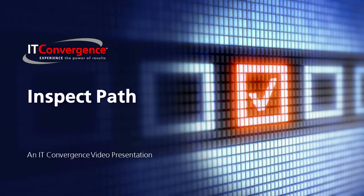Welcome to the ITC OATS and Oracle Flow Builder feature series. This video explains how to inspect object paths.